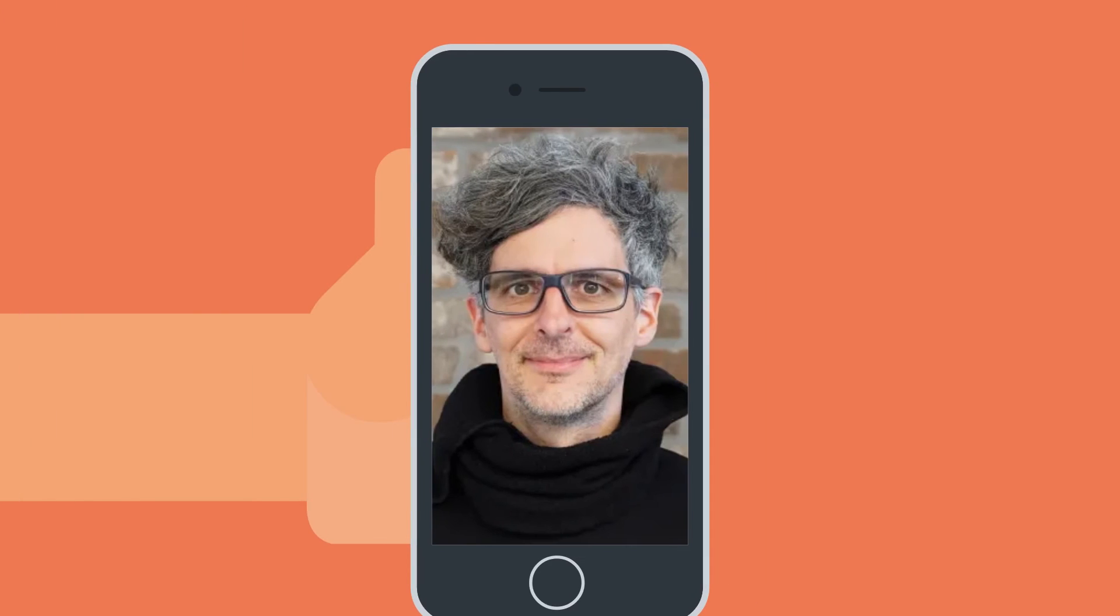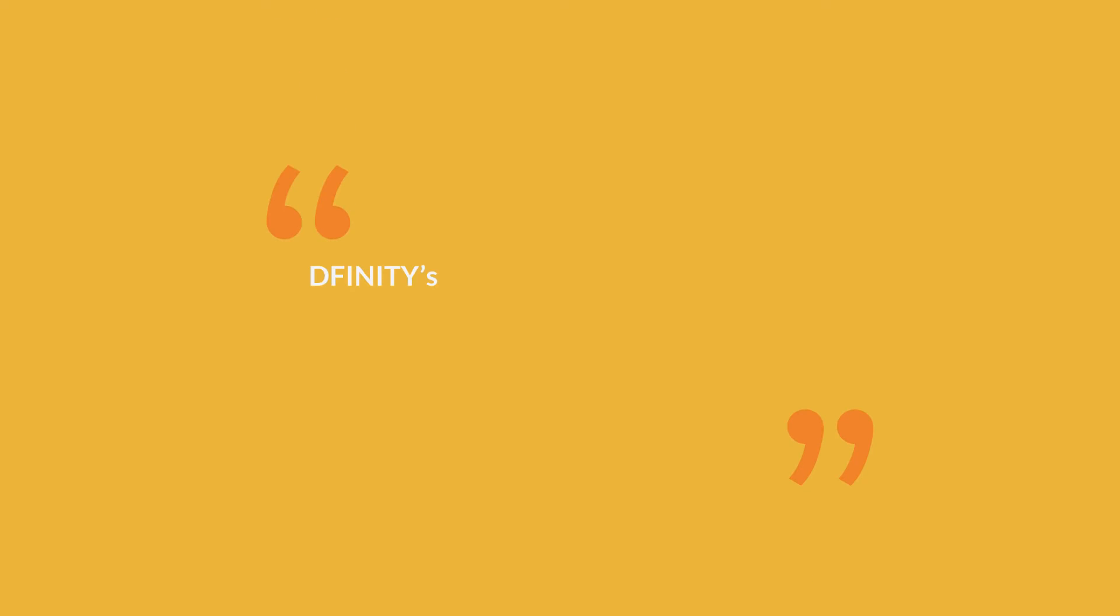Andreas Rosberg co-designed the WebAssembly virtual machine that is used at DFINITY. DFINITY's members have contributed to over 100,000 academic citations and 200 patents.